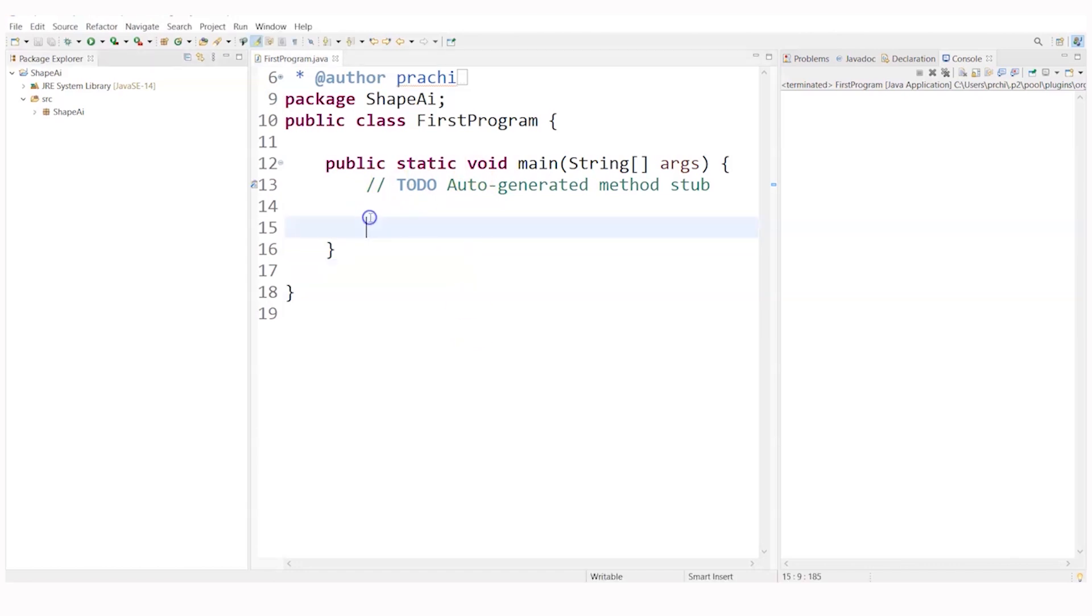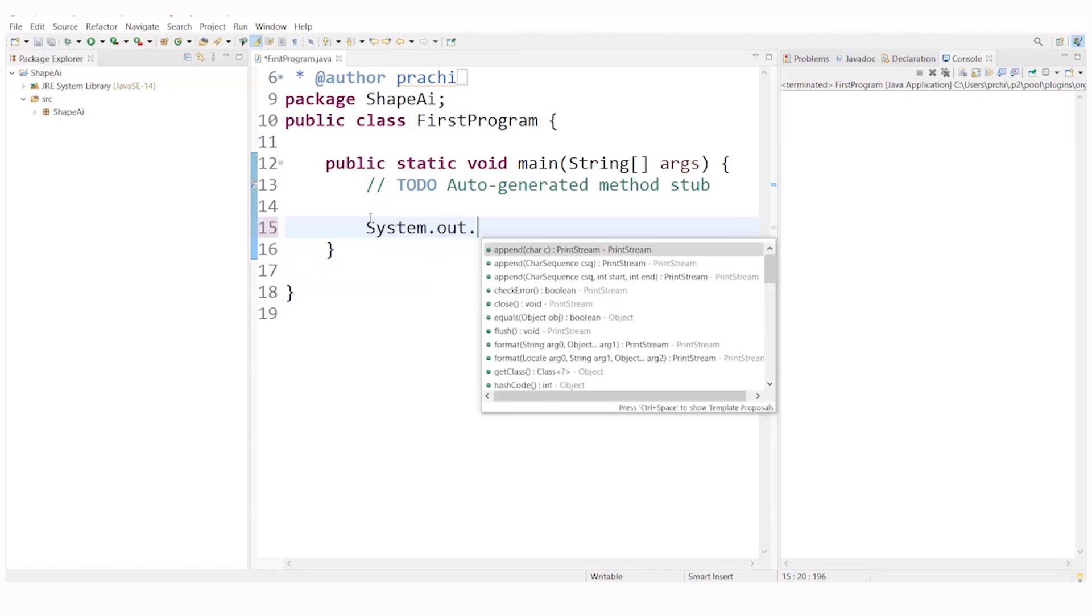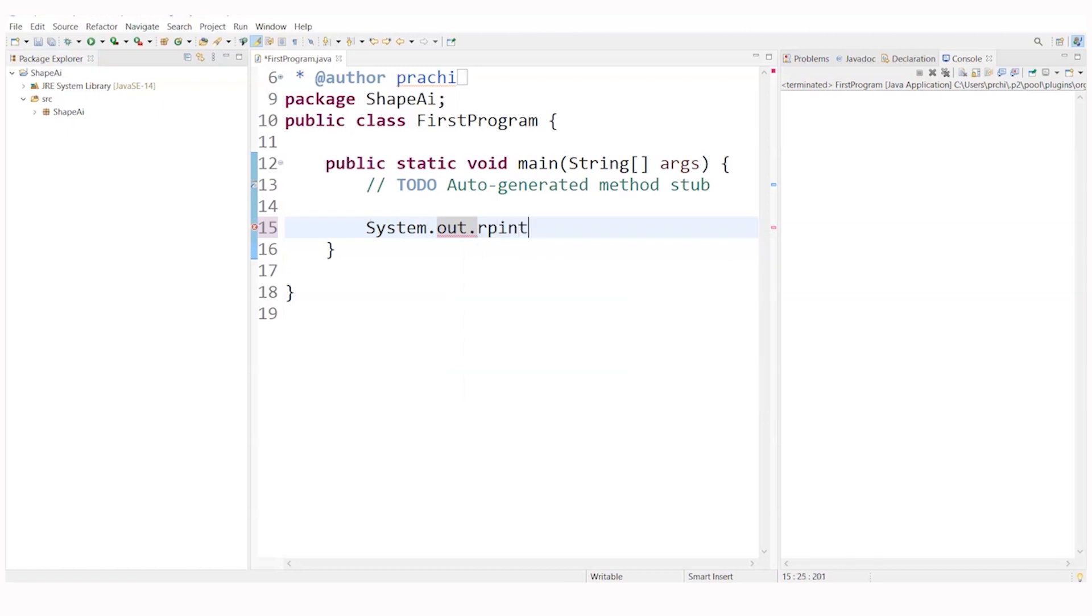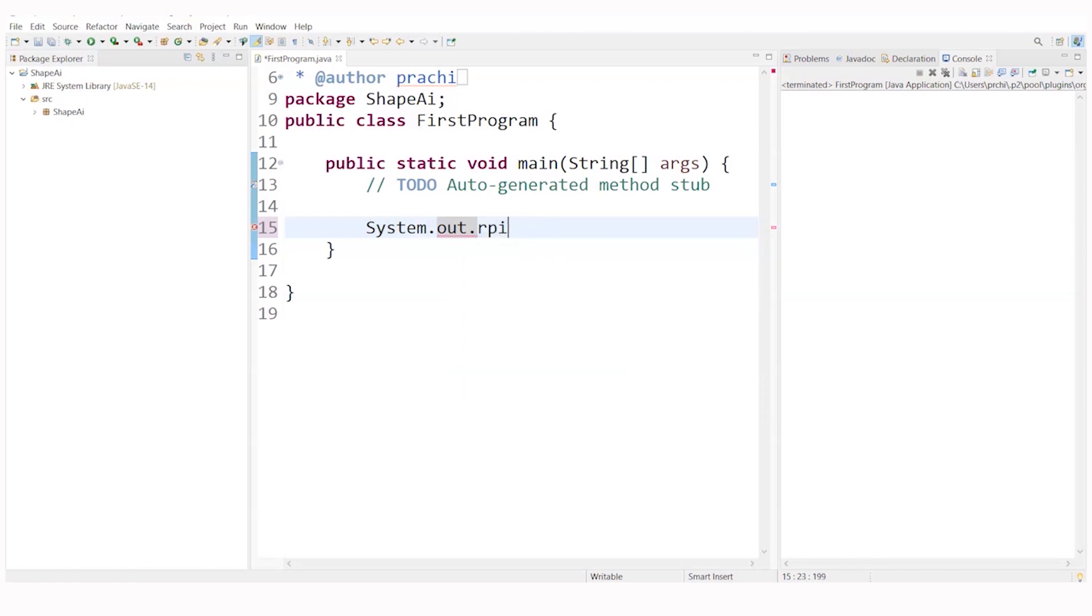Now we will just start writing a simple Java program and we will see how it is executed. I will just write system.out.println and this is a basic line that we have to write to make sure that the computer understands we want to create hello world.